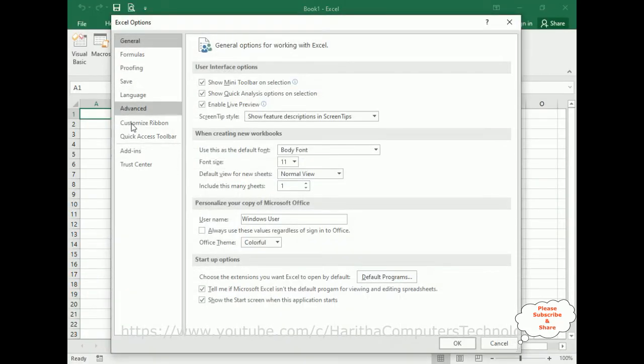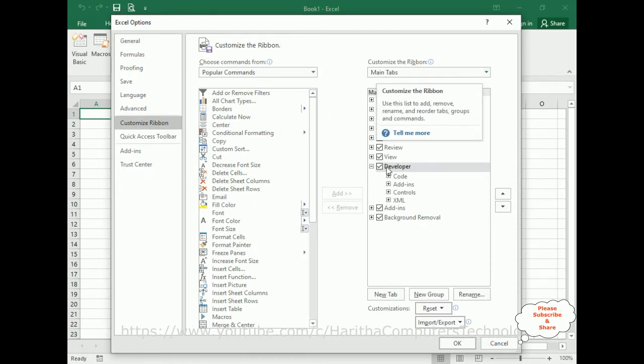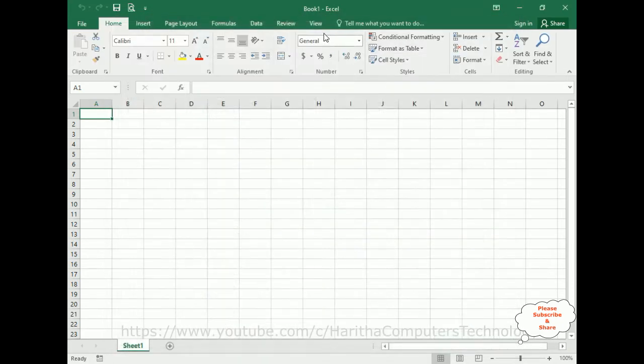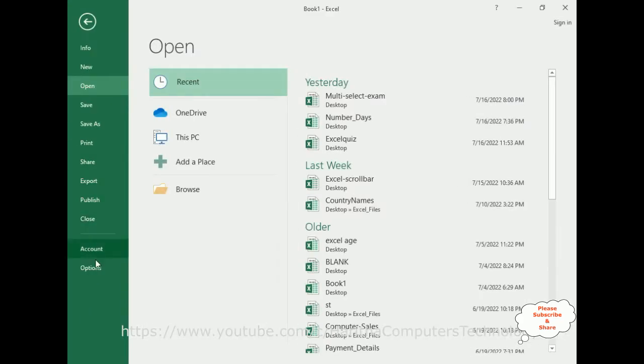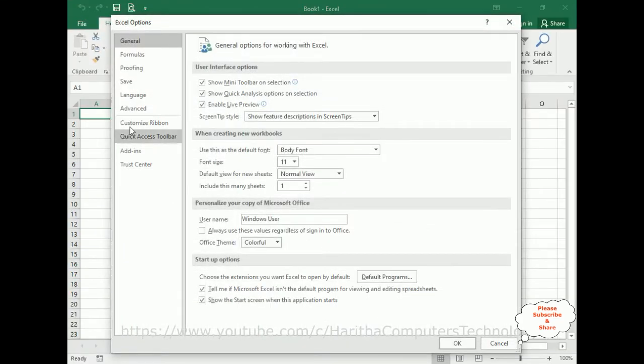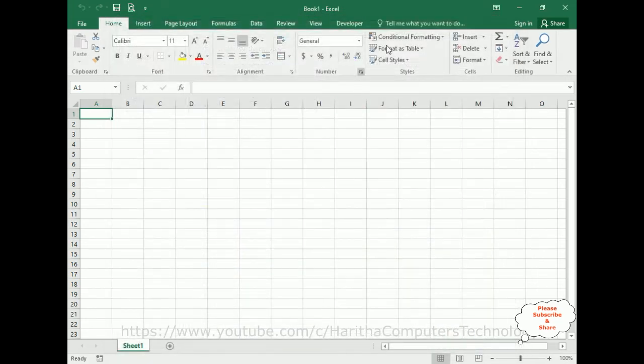In the options, notice there is Customize Ribbon. Click that one. In Customize Ribbon, under main tabs, there is Developer. Let's check that one. If it's unchecked, the Developer will be disappeared. So let's add again: options, customize ribbon, developer, click OK. Now we've got the Developer menu.